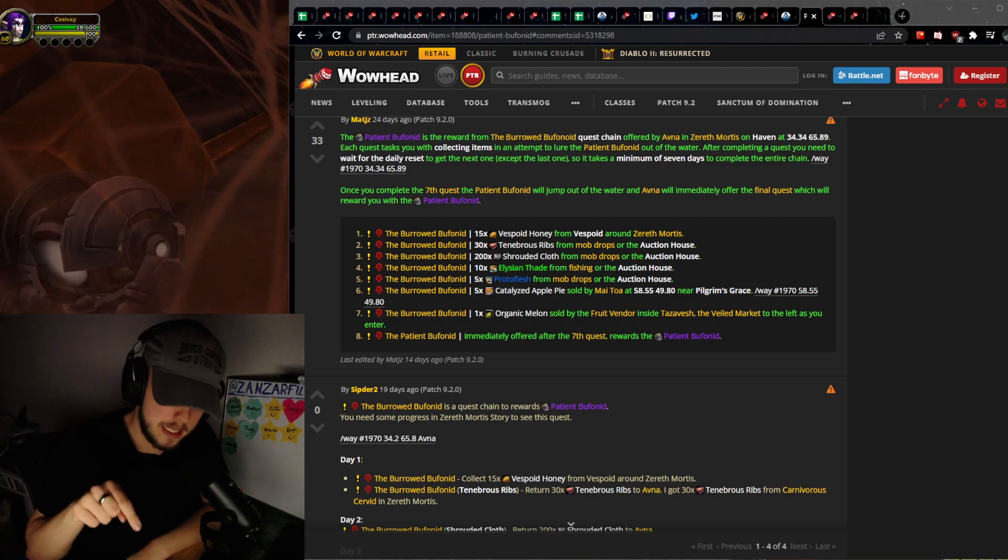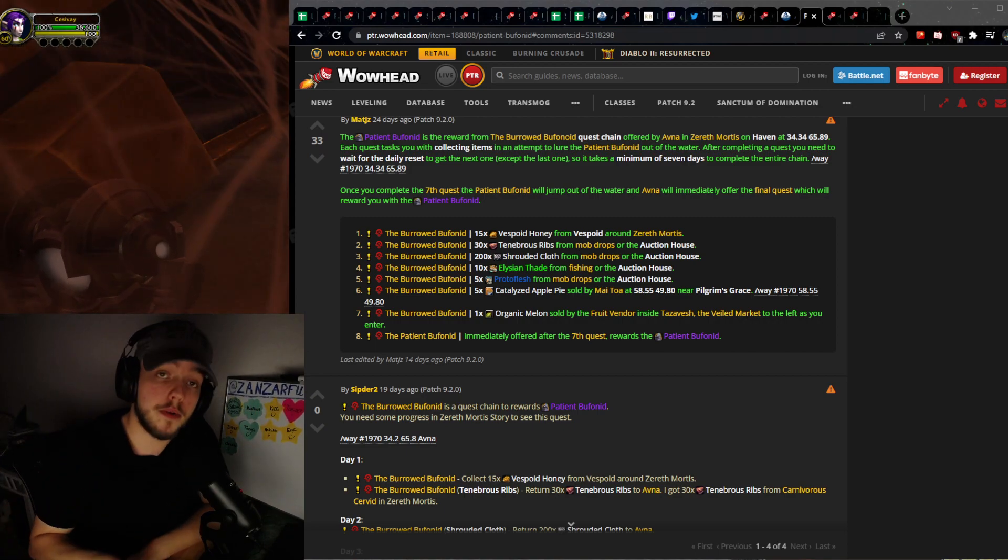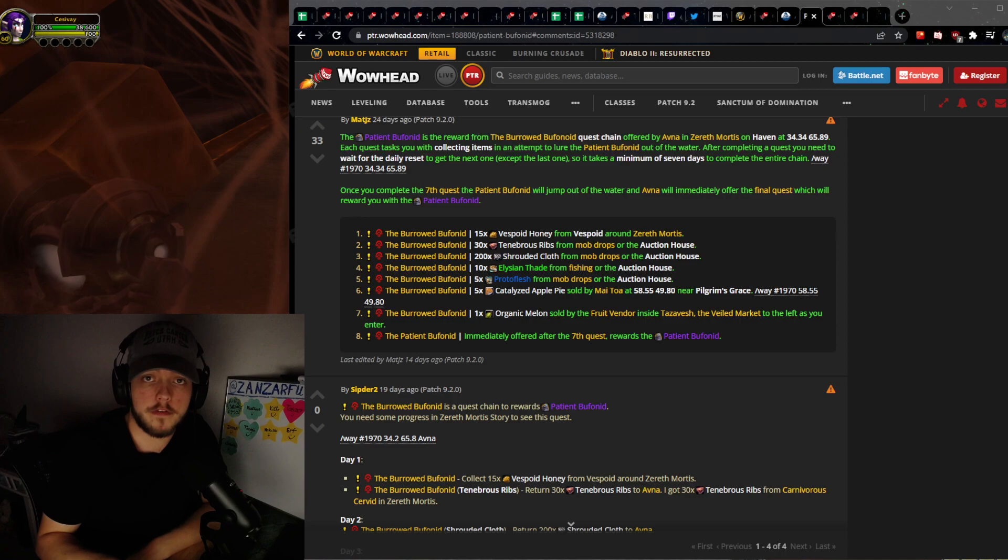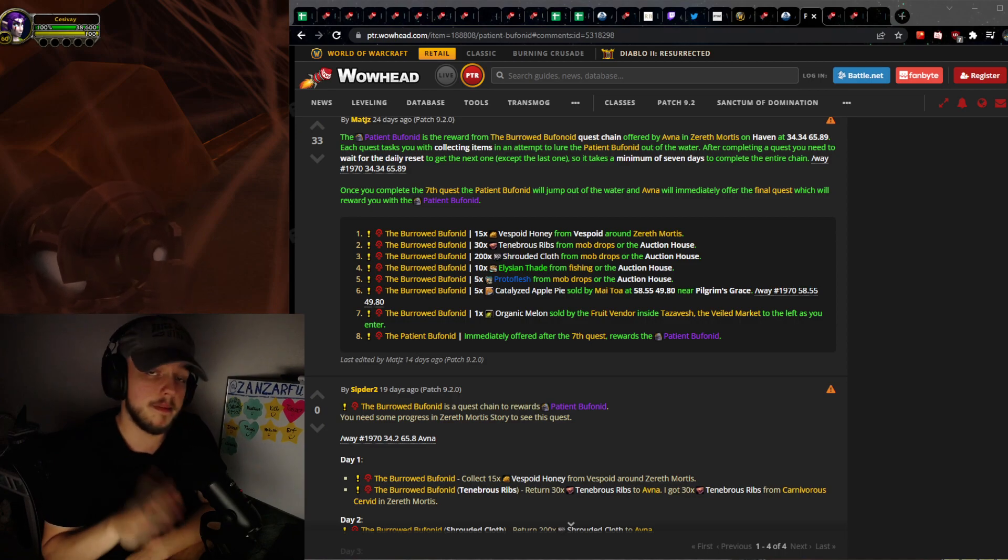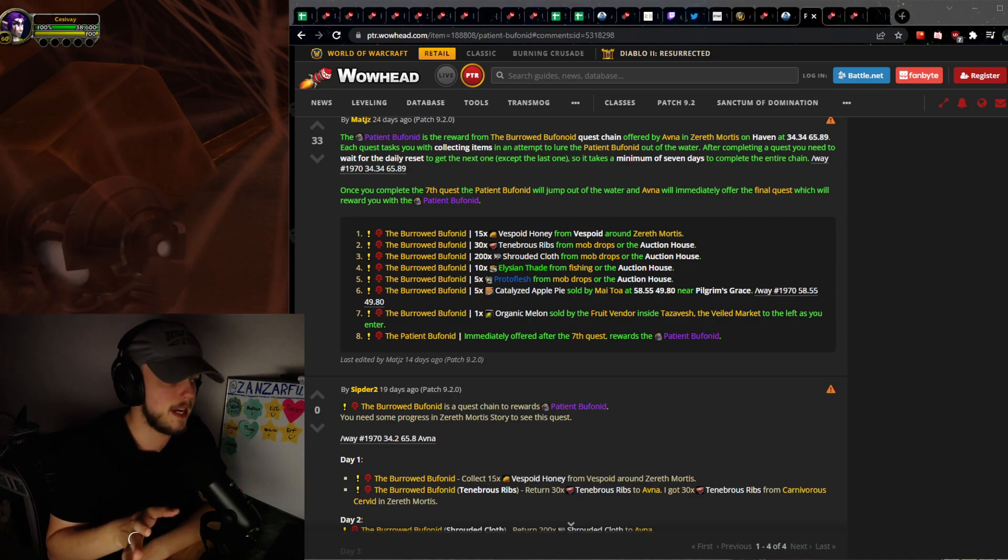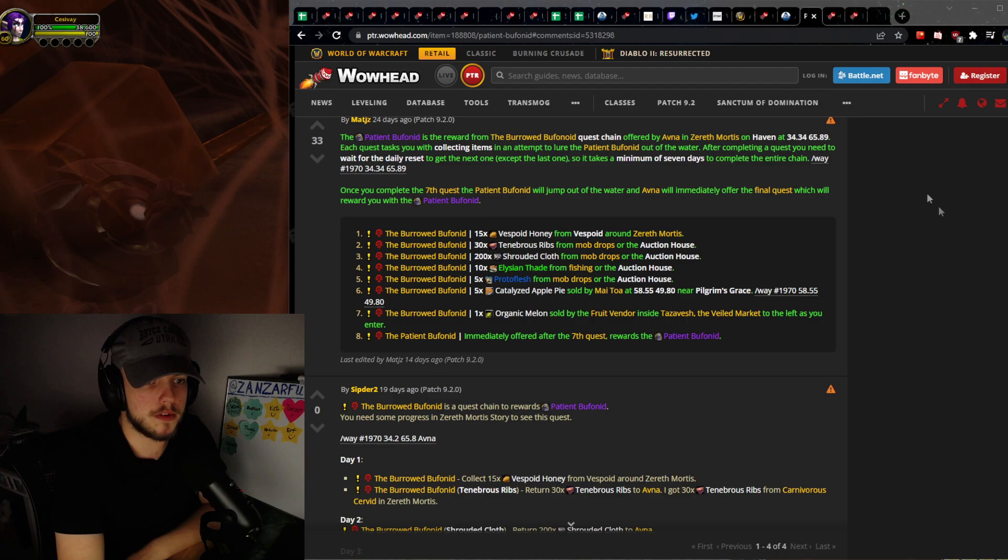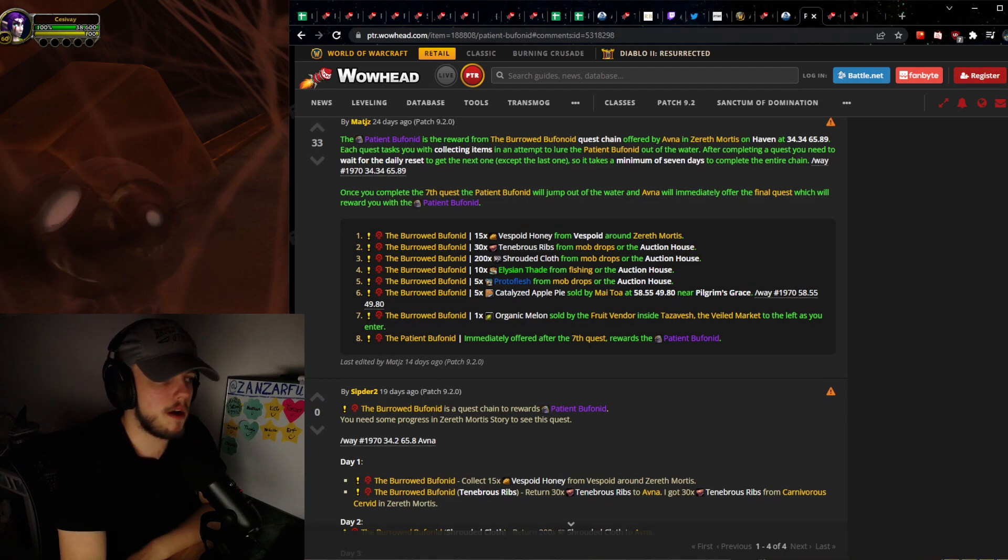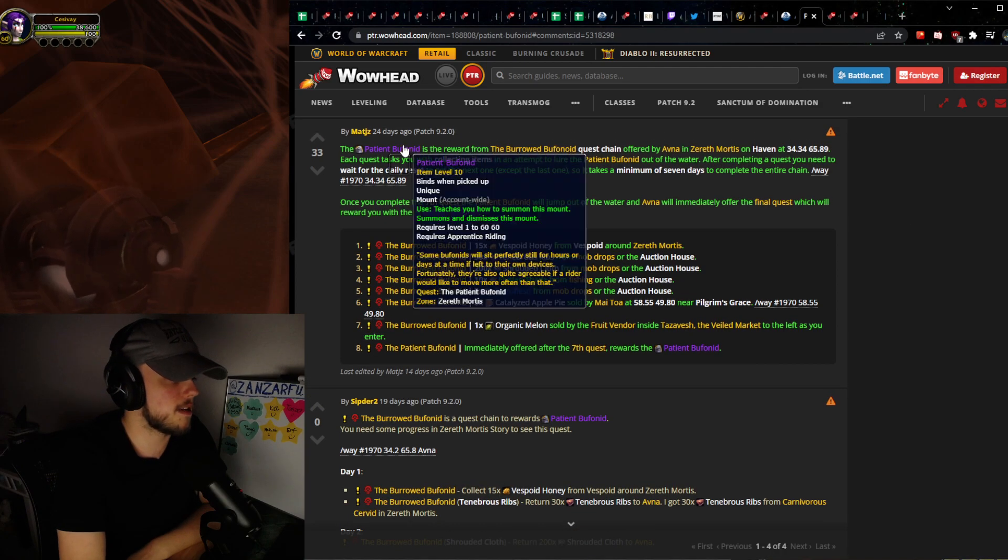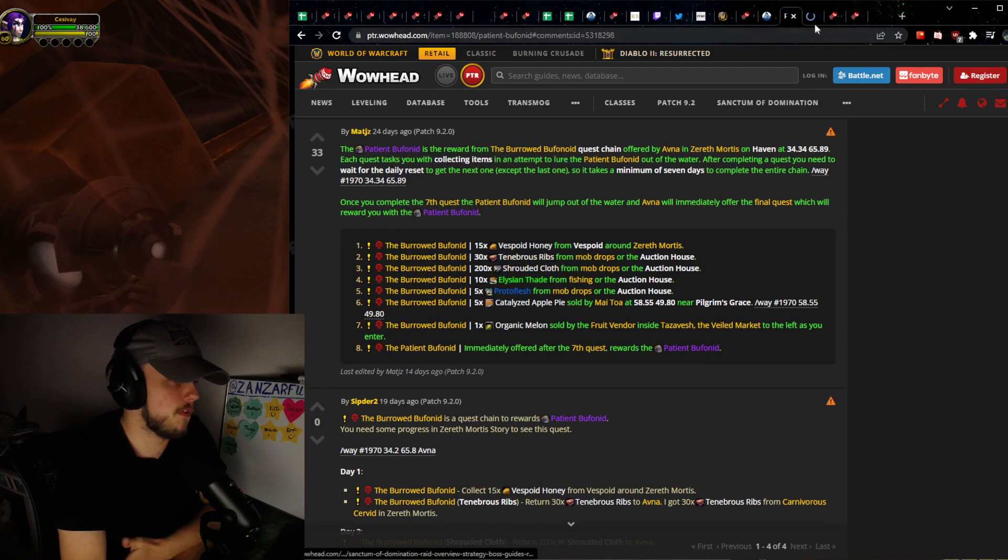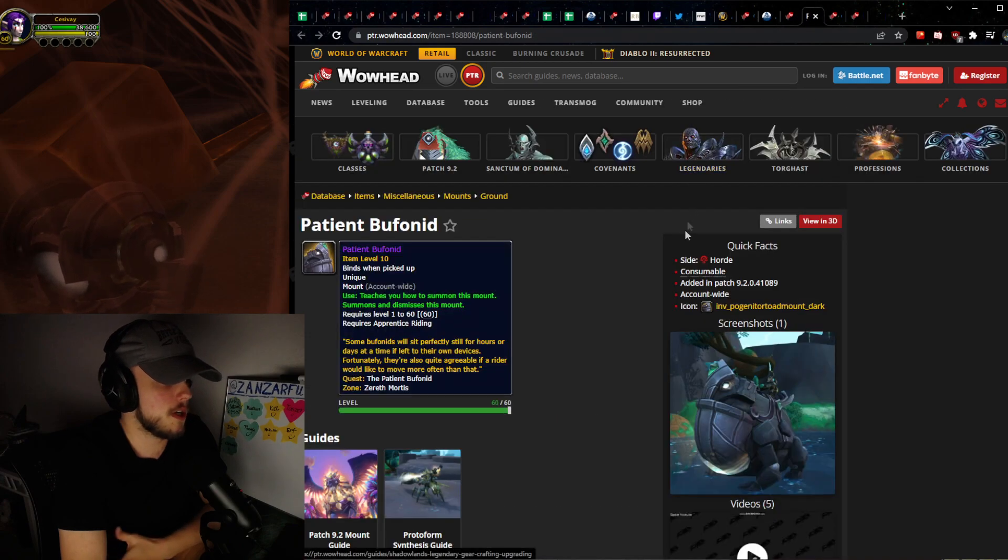Now here in 9.2 on Zereth Mortis, there is something that is similar but not the same. We have a mount and this is a mount questline, the Patient Bufonid.